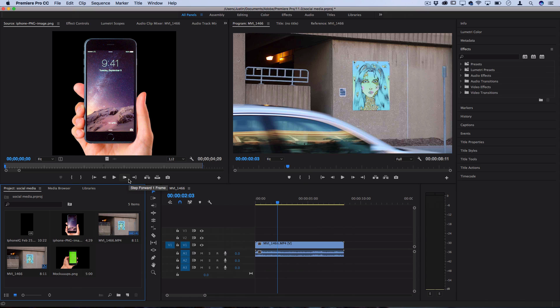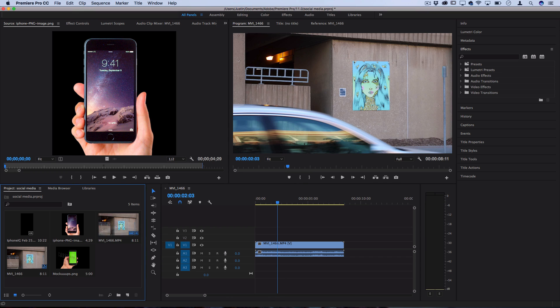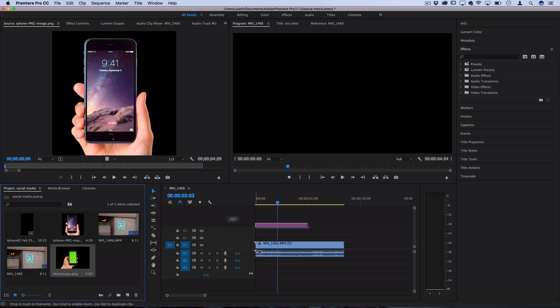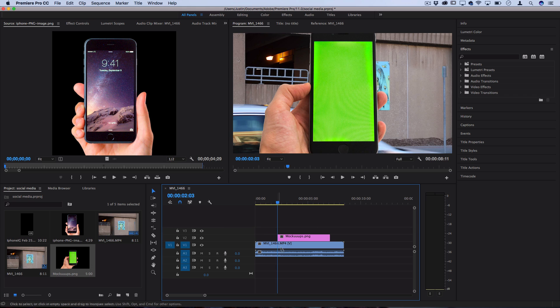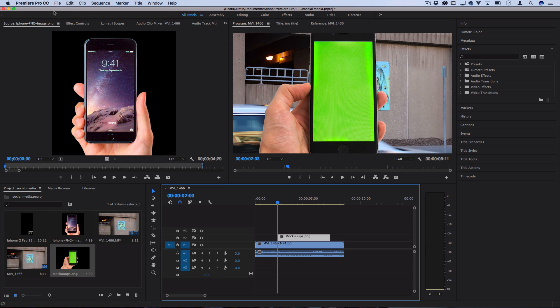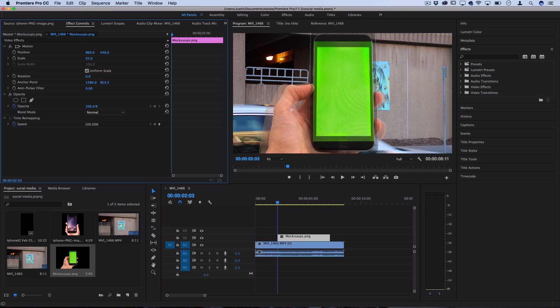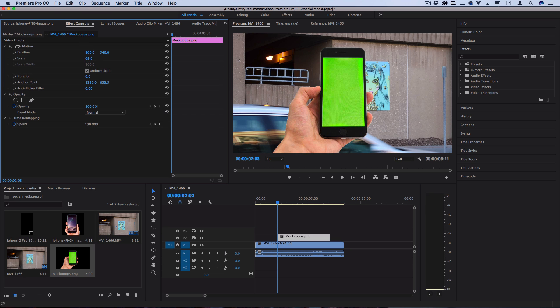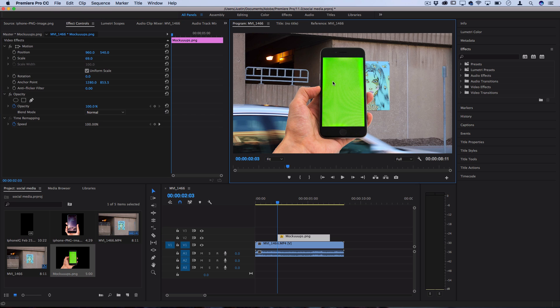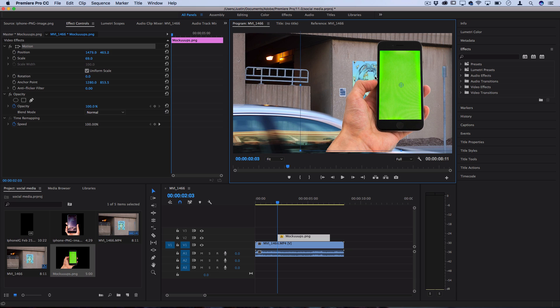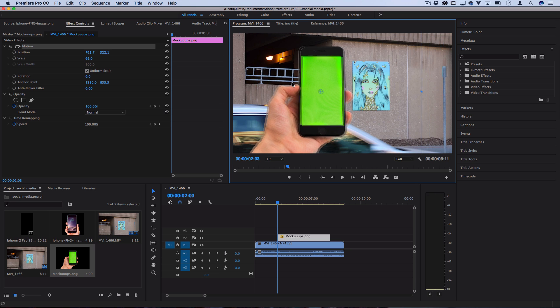Whatever editor you're using, drag it into your media bin or project and put it directly on the timeline over your clips. It'll be transparent, so you can still see the background. In this case, the dimensions are a little big. I'll go to the effect controls, lower the scale, and double-click to move the positioning where I want.